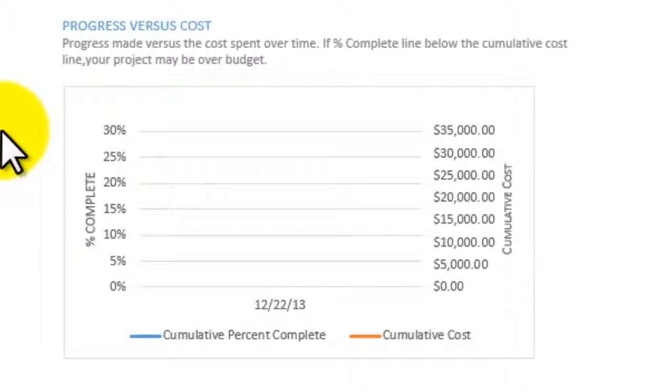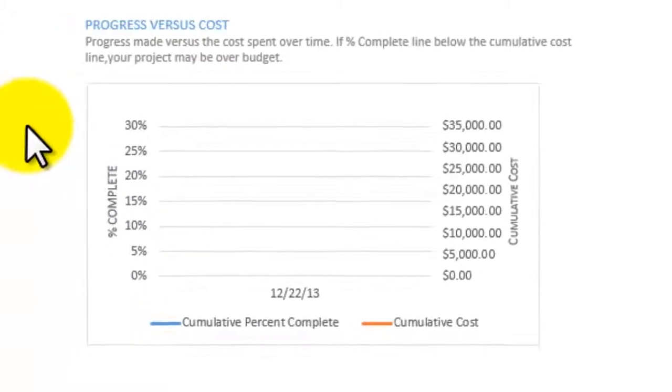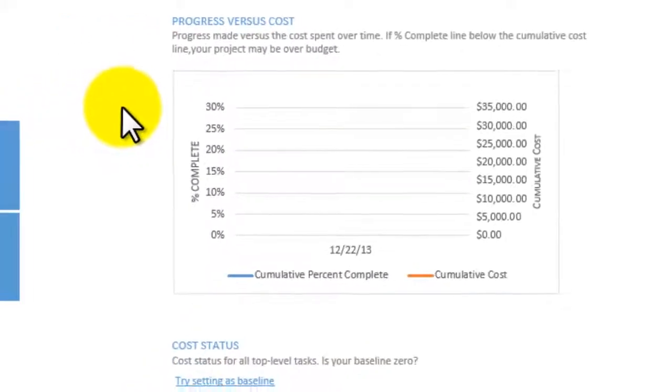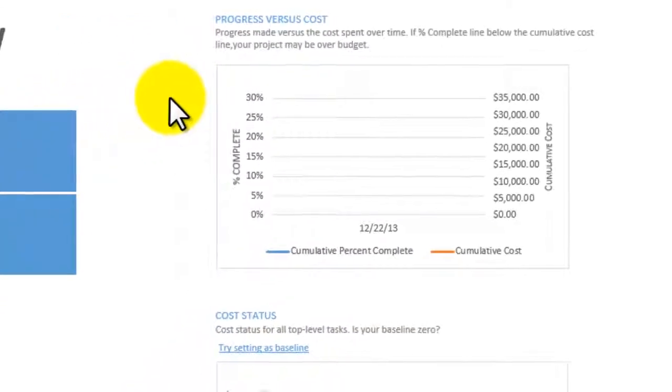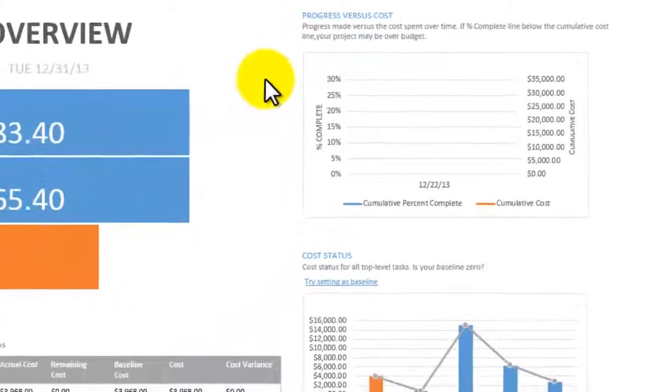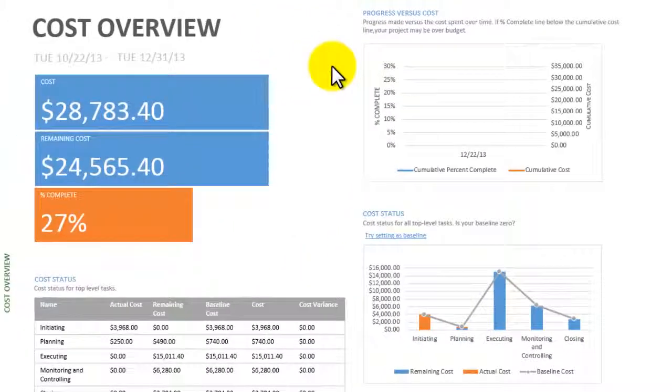One of the report charts compares the percentage complete to the amount of money spent. If the chart's cost line is above its percentage complete line, then the percentage of the total project cost that you've spent is higher than the percentage of duration that's been completed, which is a red flag that the project may be over budget.